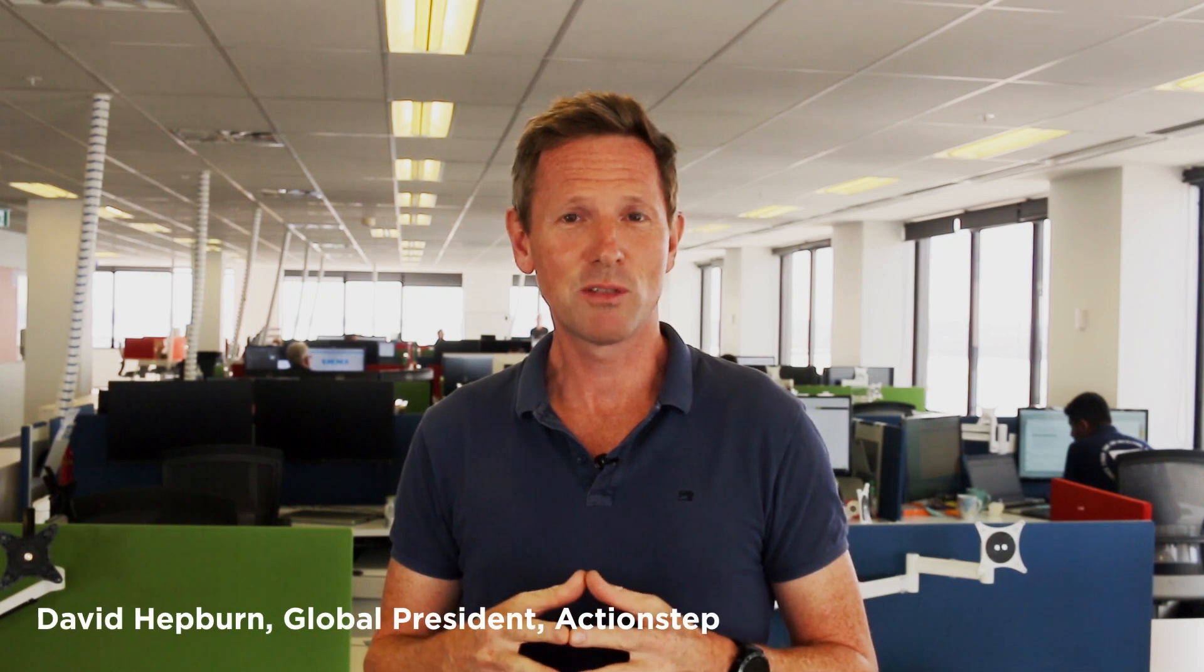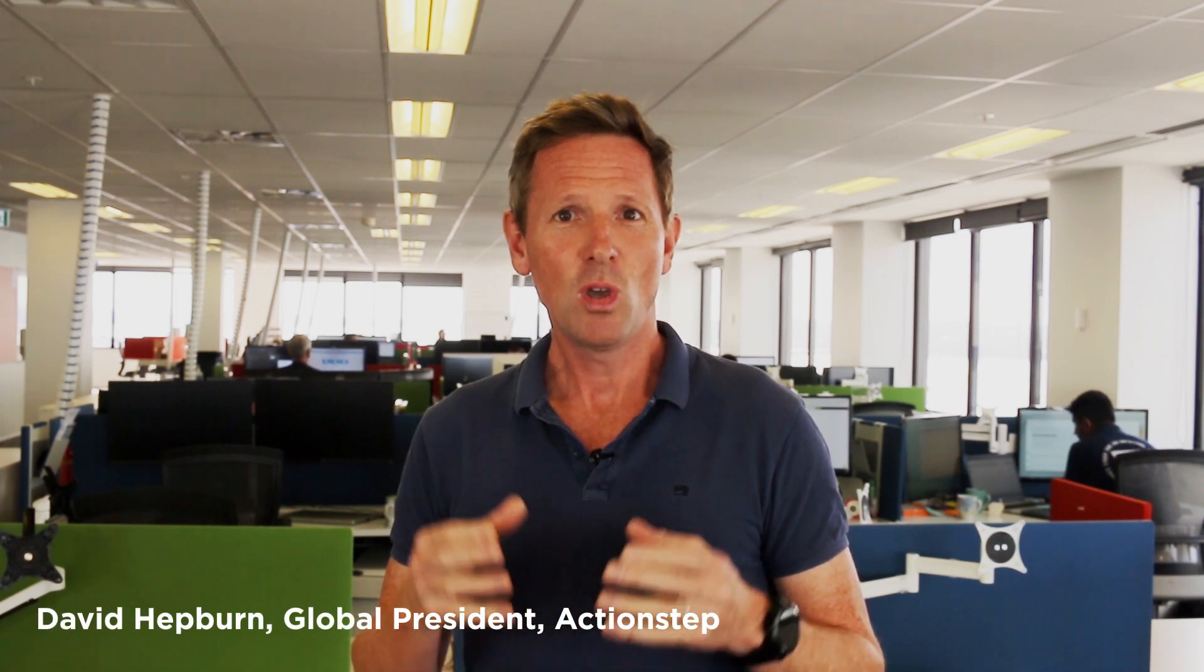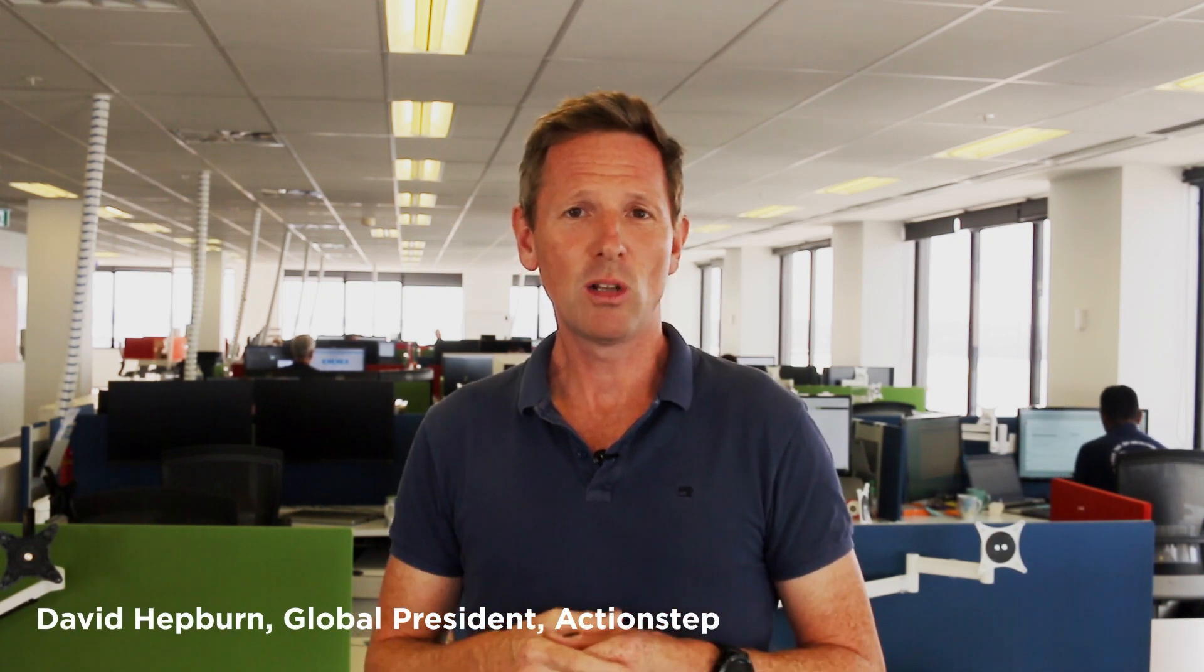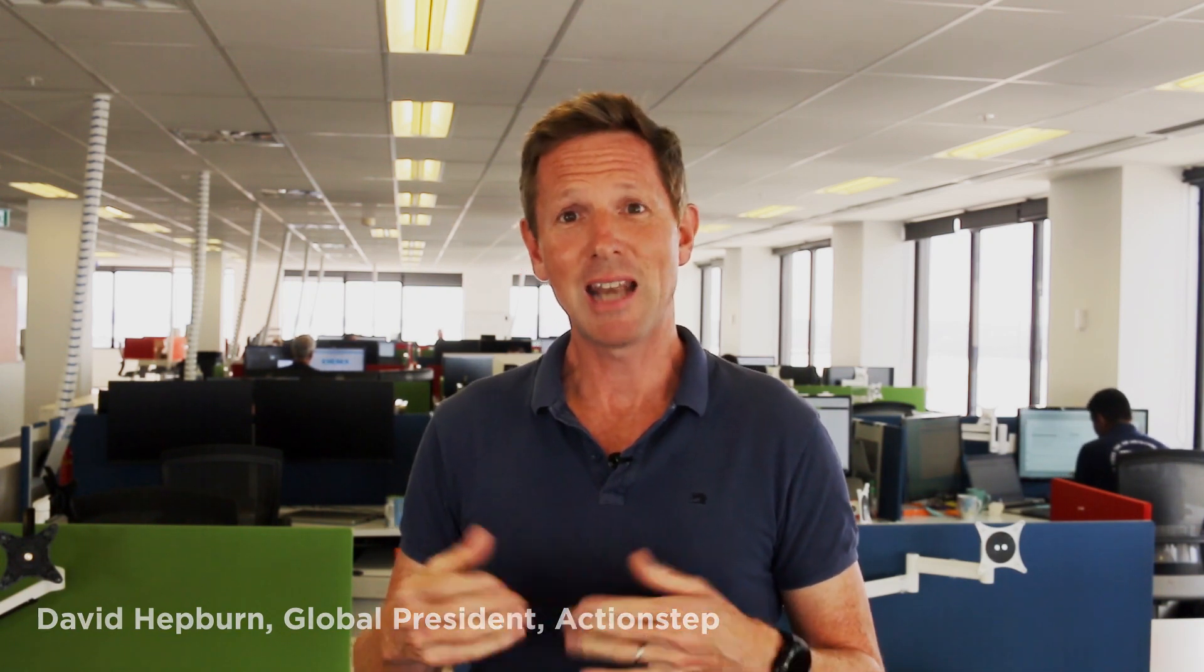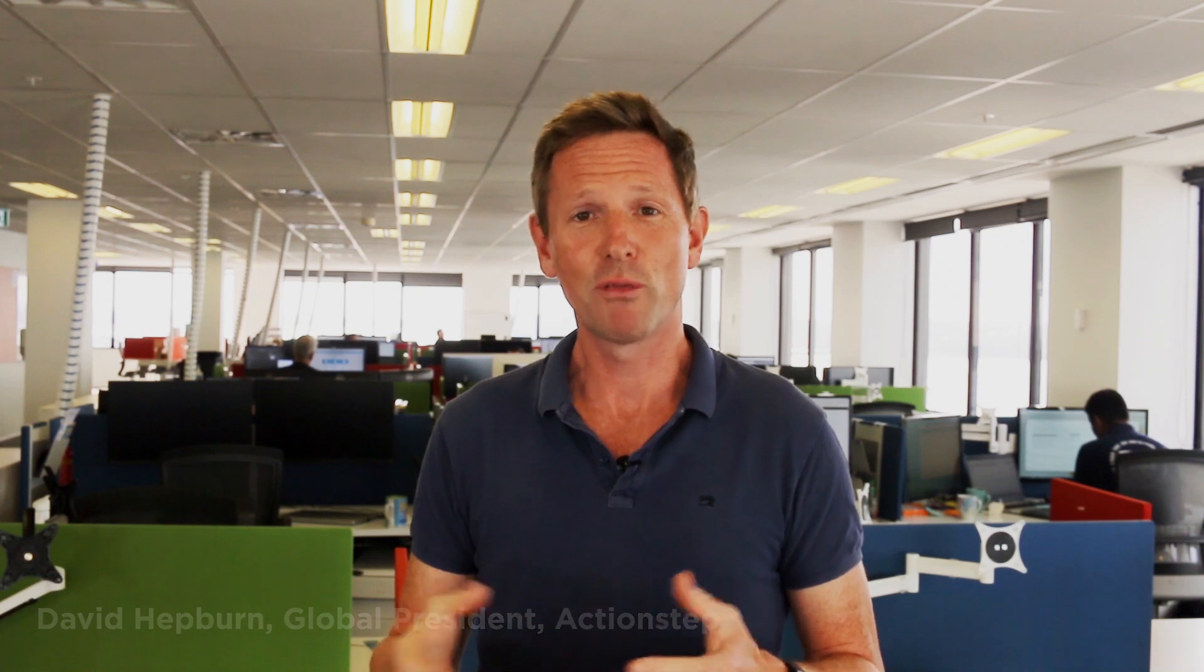Hi, my name is David from ActionStep and I'm really excited to announce our Outlook add-in for Office 365. We know that many lawyers and attorneys spend most of their days in Outlook and other office products.